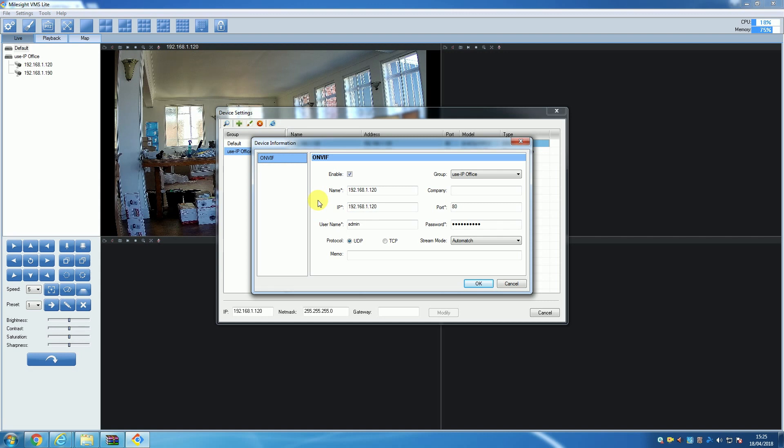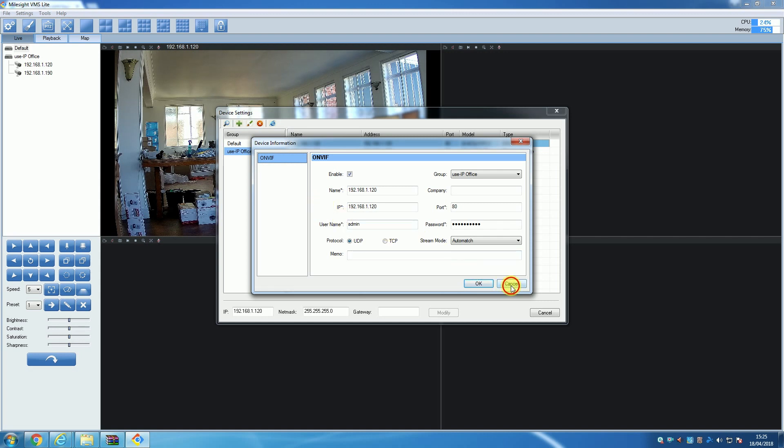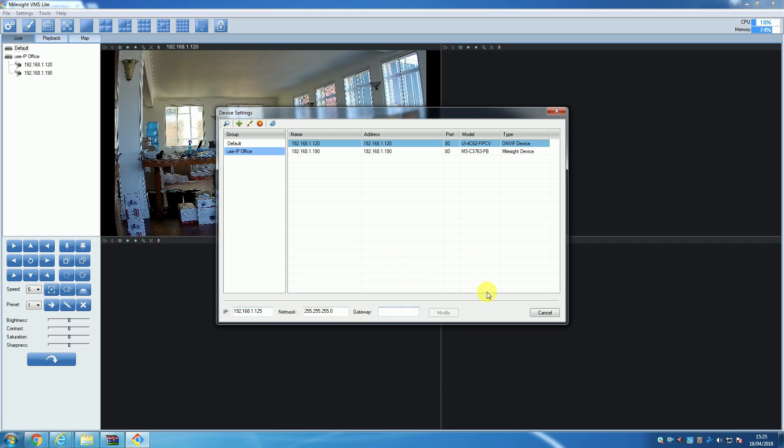If you want to change the details of the camera itself, you can do that from the VMS by going back to the Device Settings window. Here you can change the IP address or gateway used by the camera by selecting a camera from the list and then going to the bottom of the window and entering the new details into the boxes and clicking Modify.